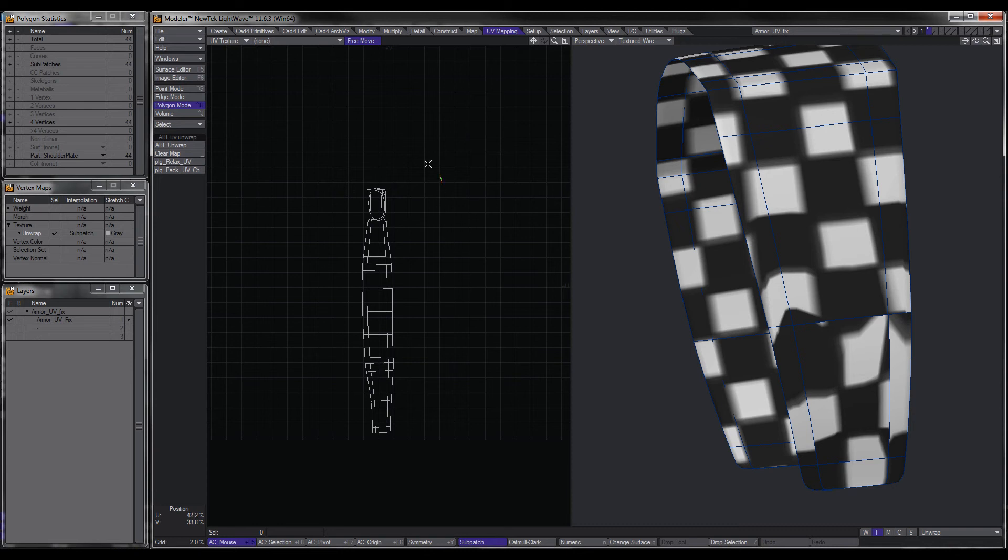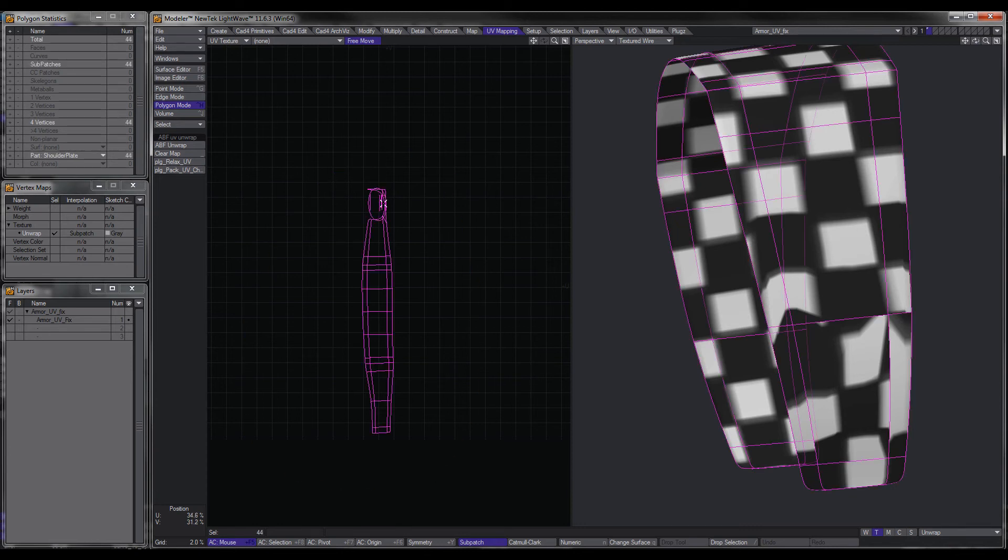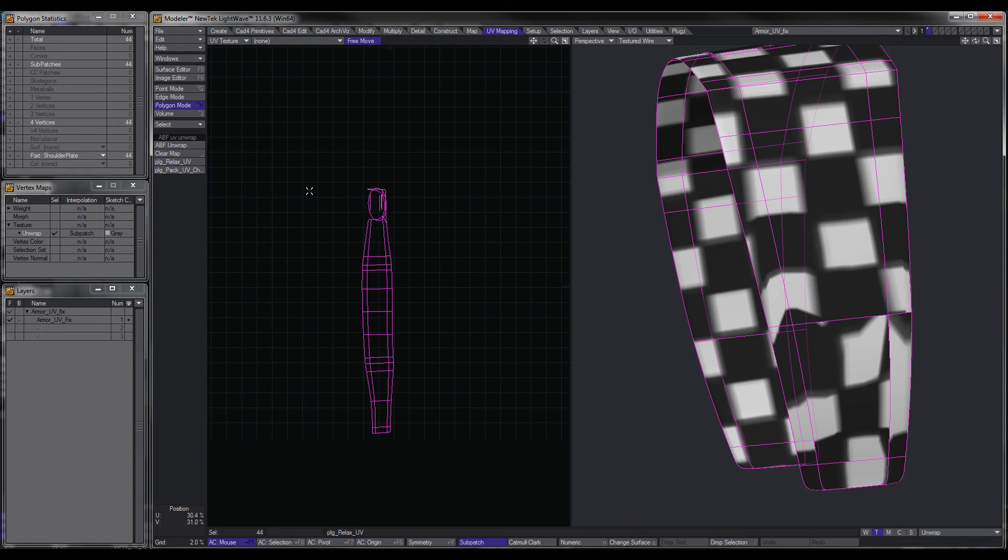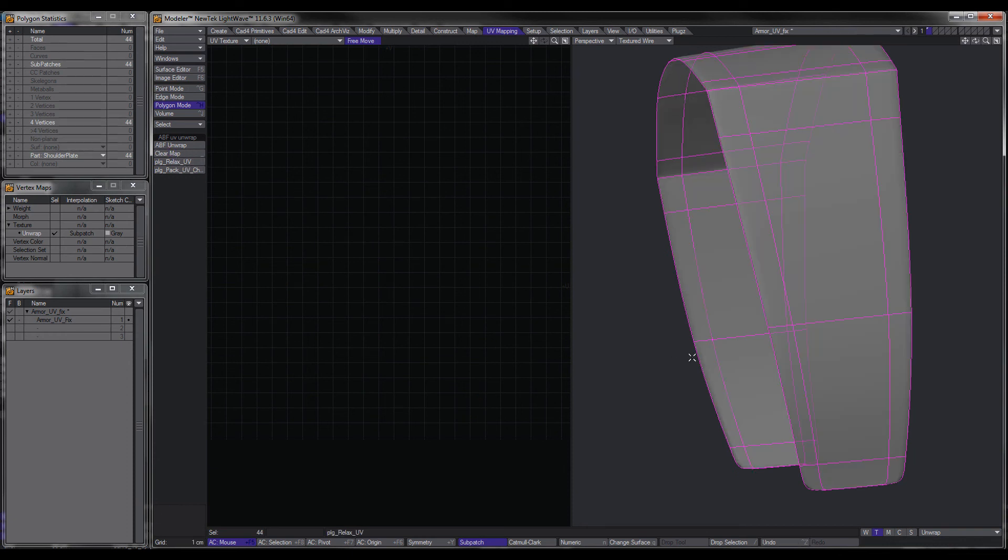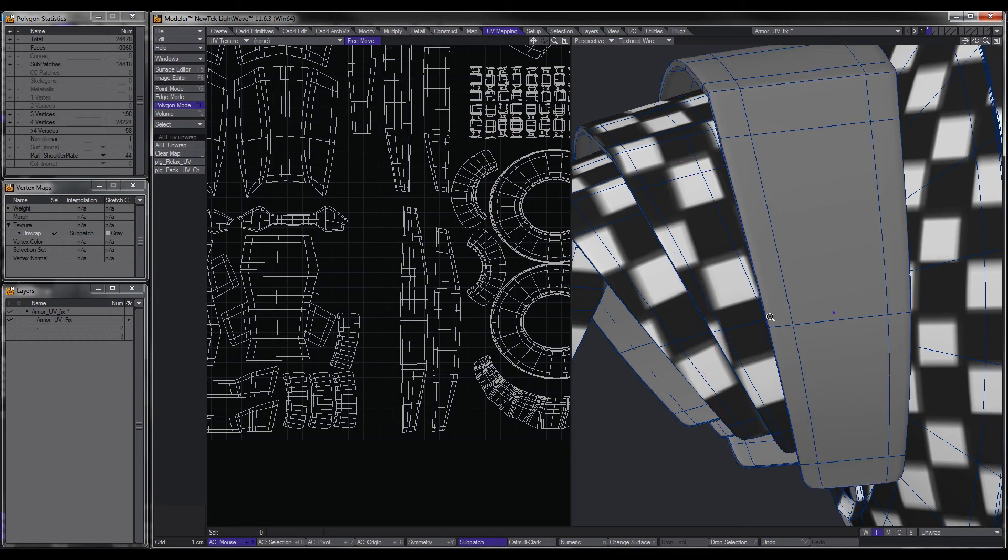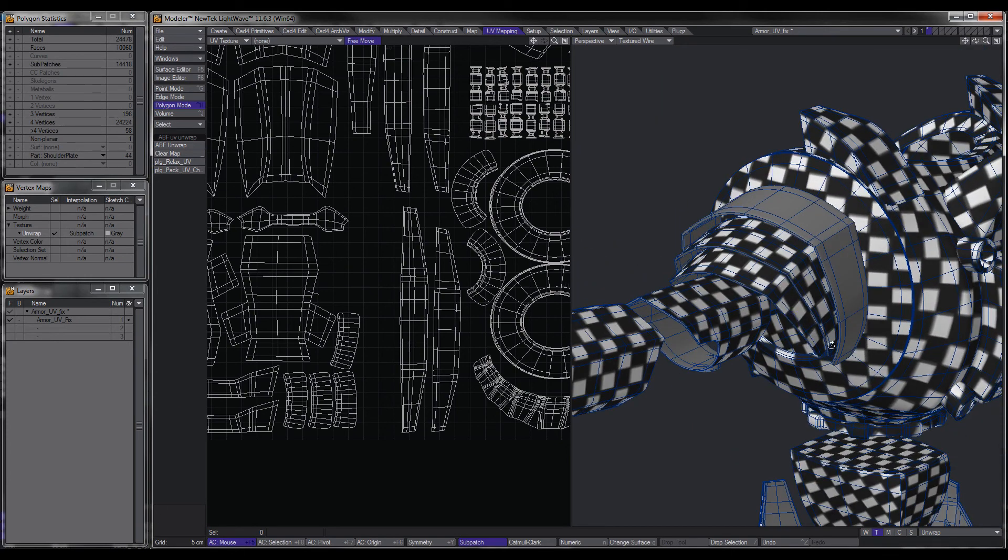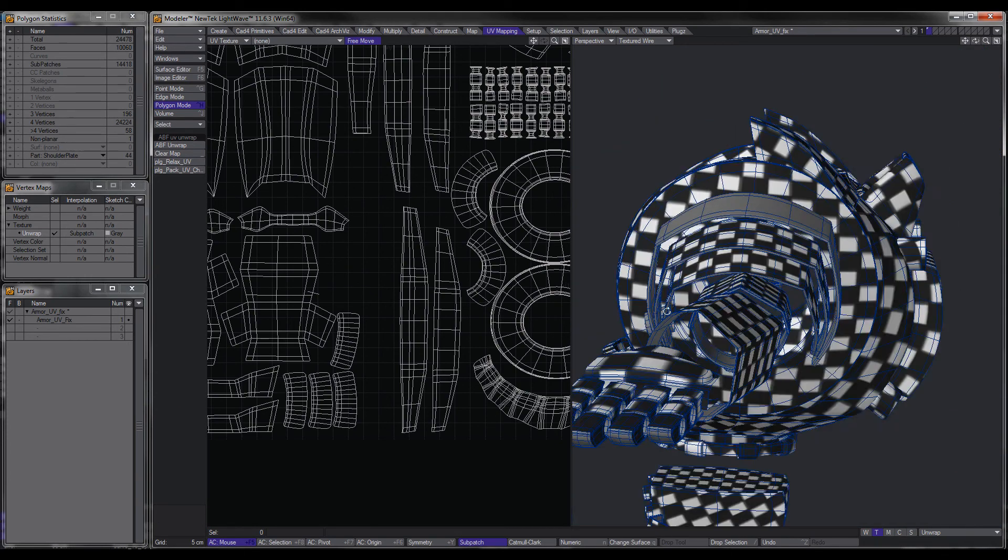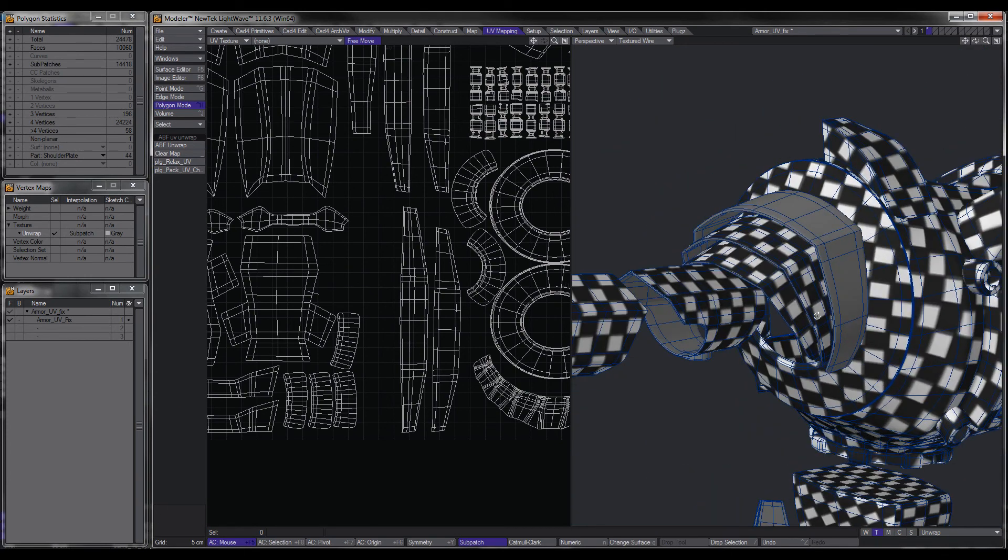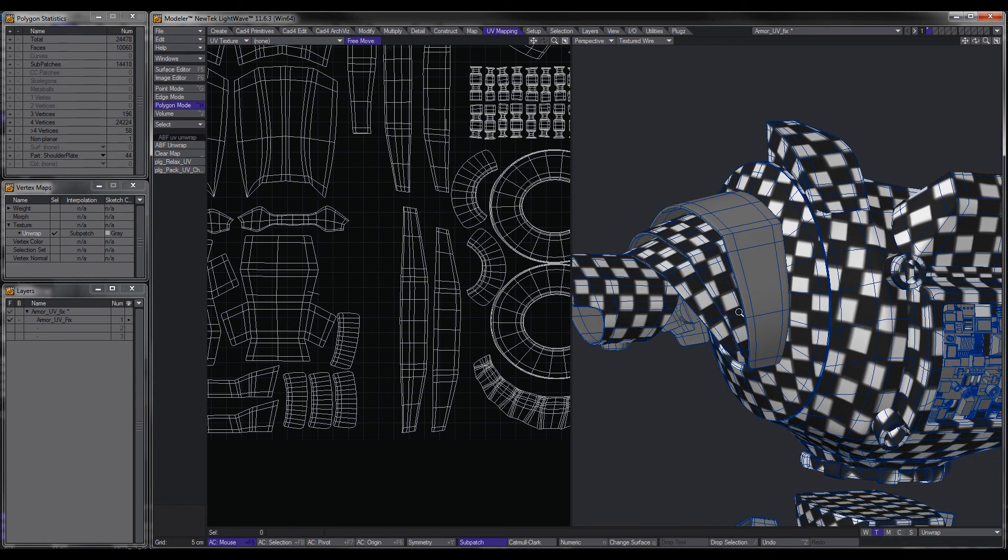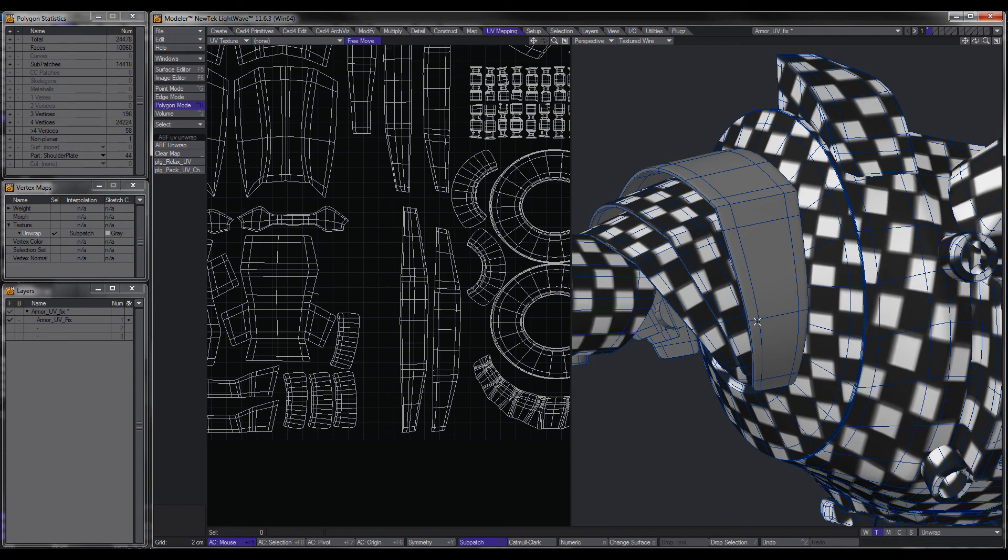So what we'll do now is we'll just select that. And remember, if we don't select it and hit Clear Map, it's going to clear the whole map. So we'll make sure that we select it and hit Clear Map. Now if I reveal everything, you'll notice now that it's no longer textured by the UV.